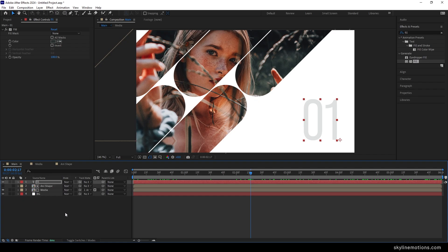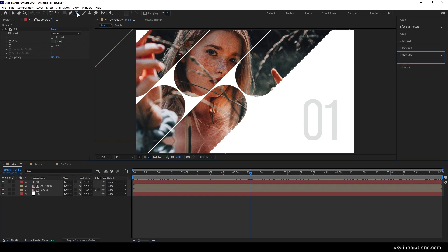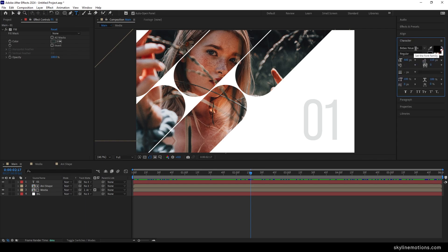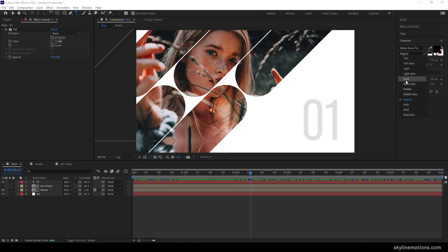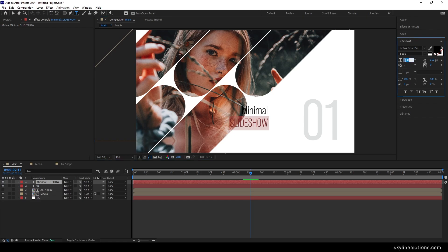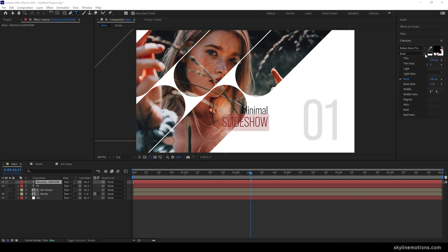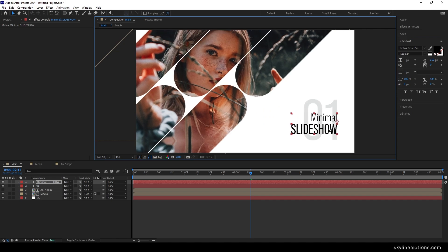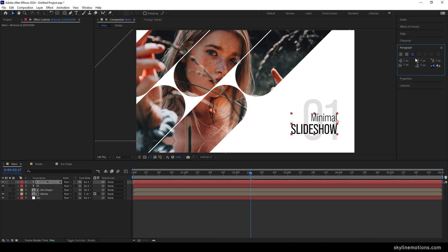Now create the main text layer. Select the text tool, go to Character, and choose Bebas Neue Pro. Set the font size to 100 pixels with style Book. Type your text, then select the bottom line and increase its size to 120 pixels with the Irregular style. Place the text using the move tool, and align it to the right using the Paragraph panel.